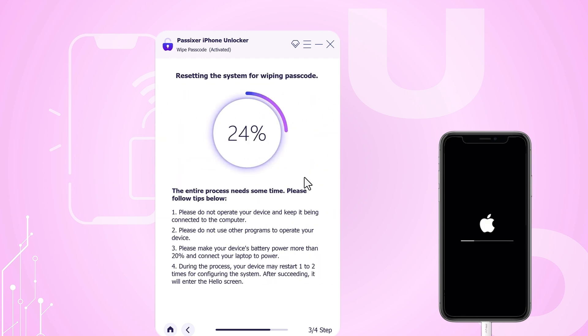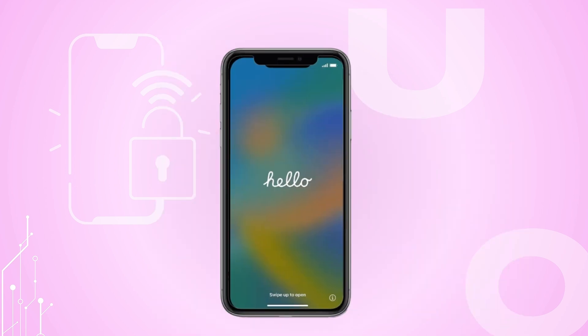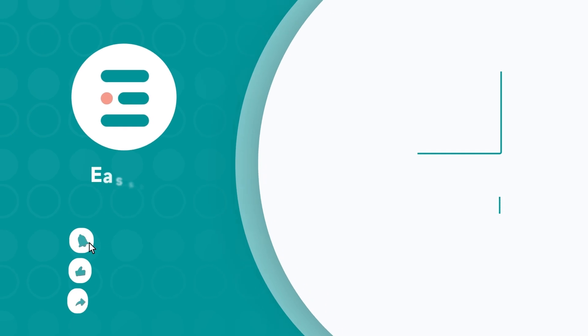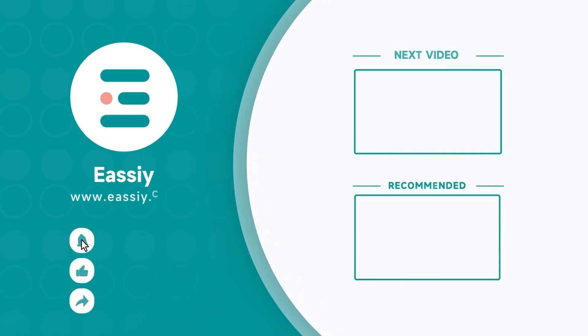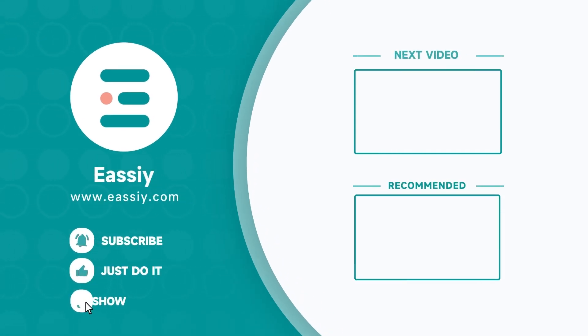If you have any questions or need further assistance, feel free to ask. Thank you for watching our video. Stay tuned for the next one and don't forget to subscribe, like, and share. Your support is greatly appreciated.